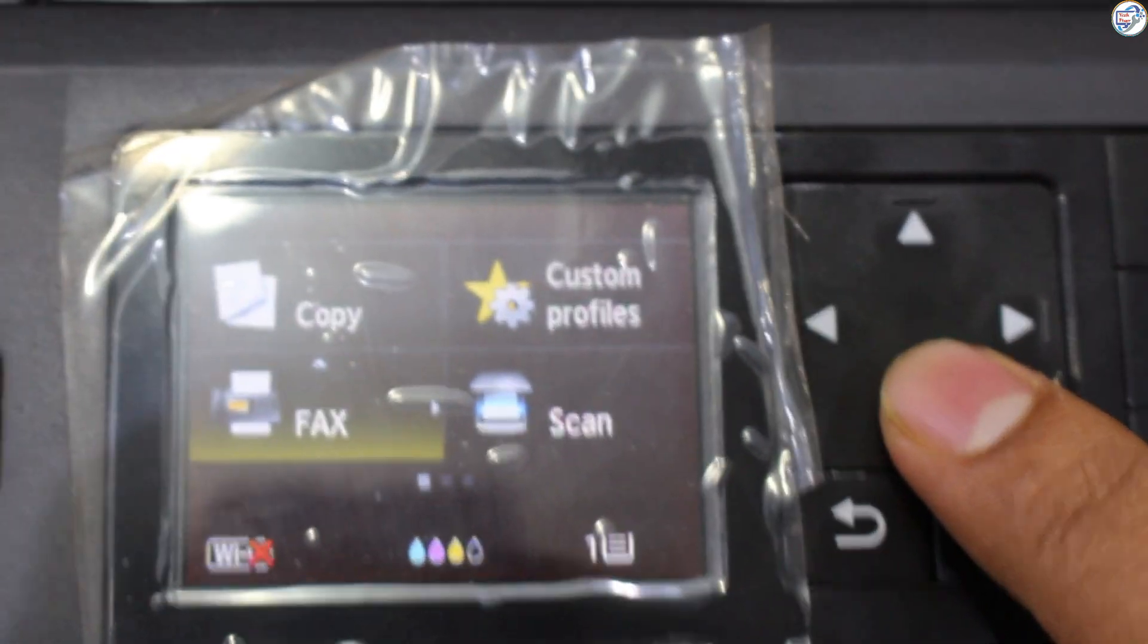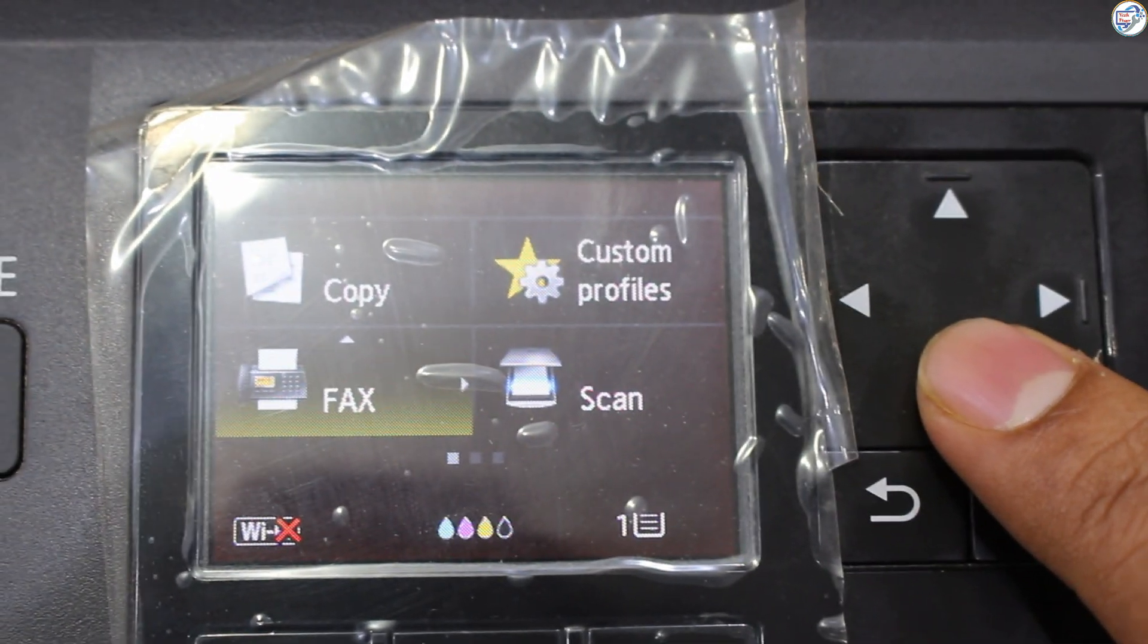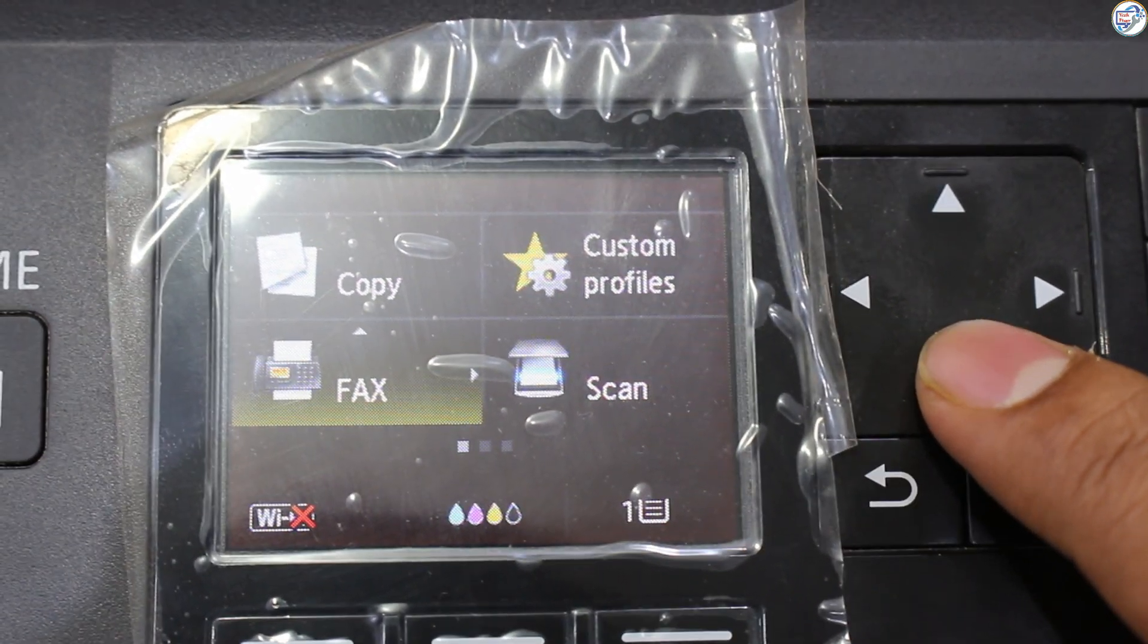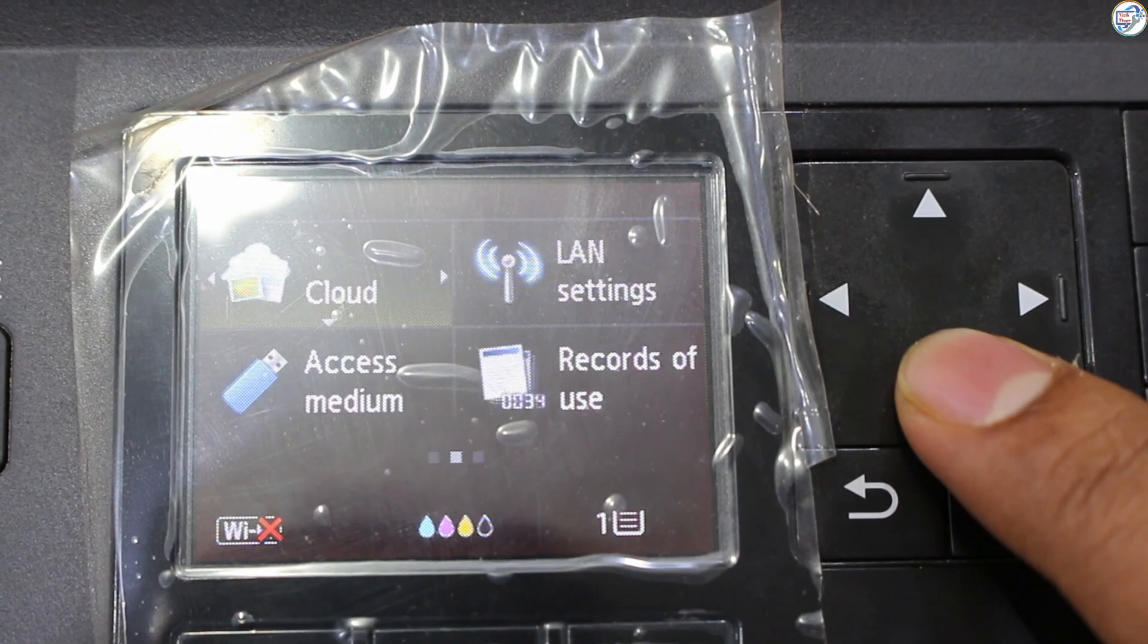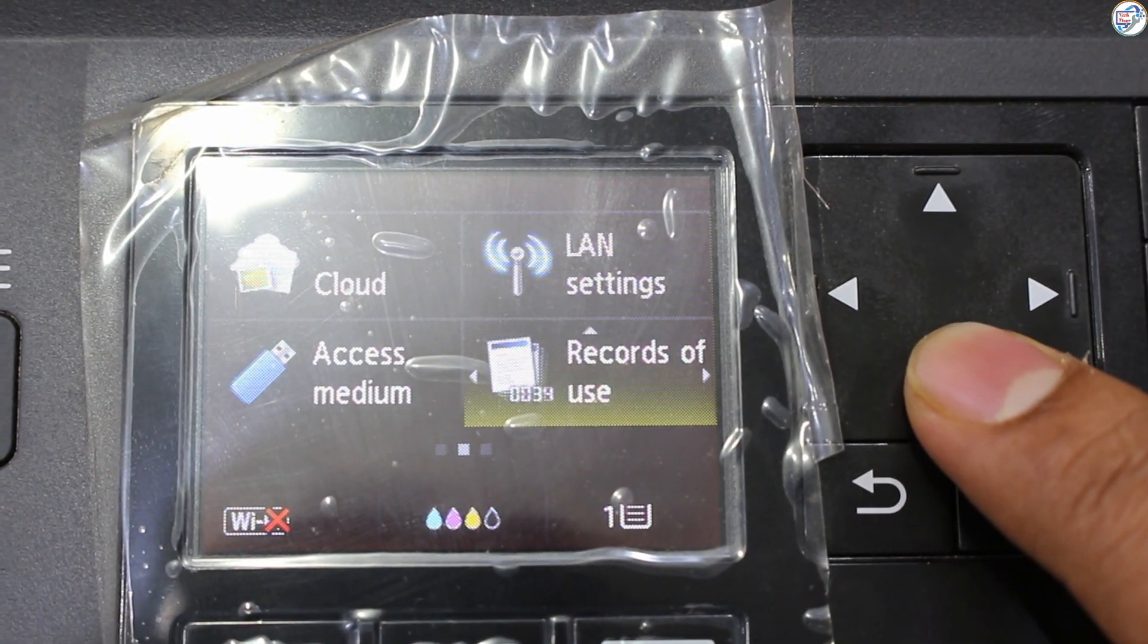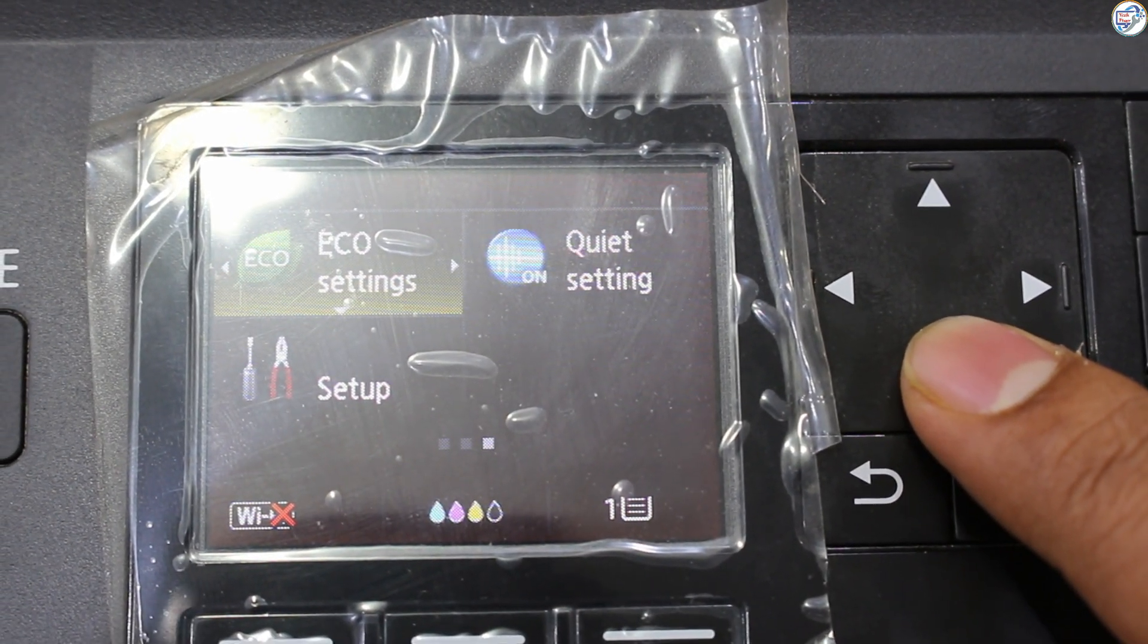To download and install the Canon Maxify MB2140 printer Wi-Fi driver on Windows, follow the steps below.